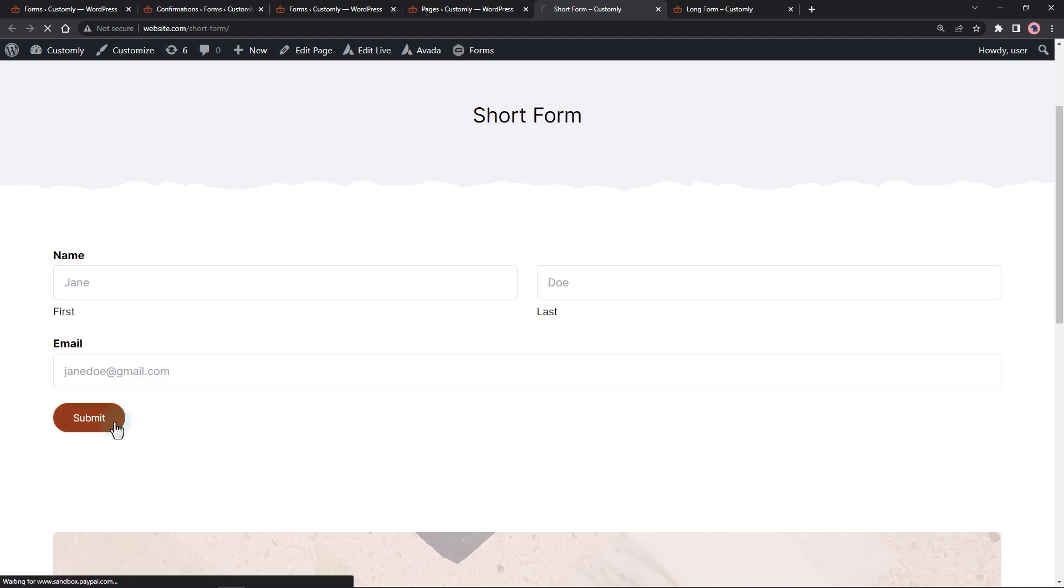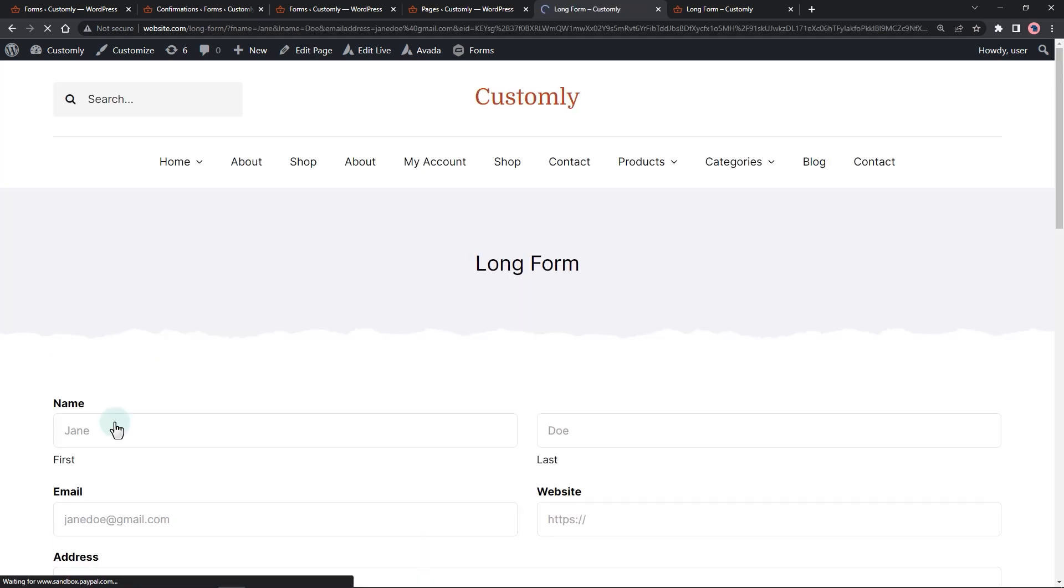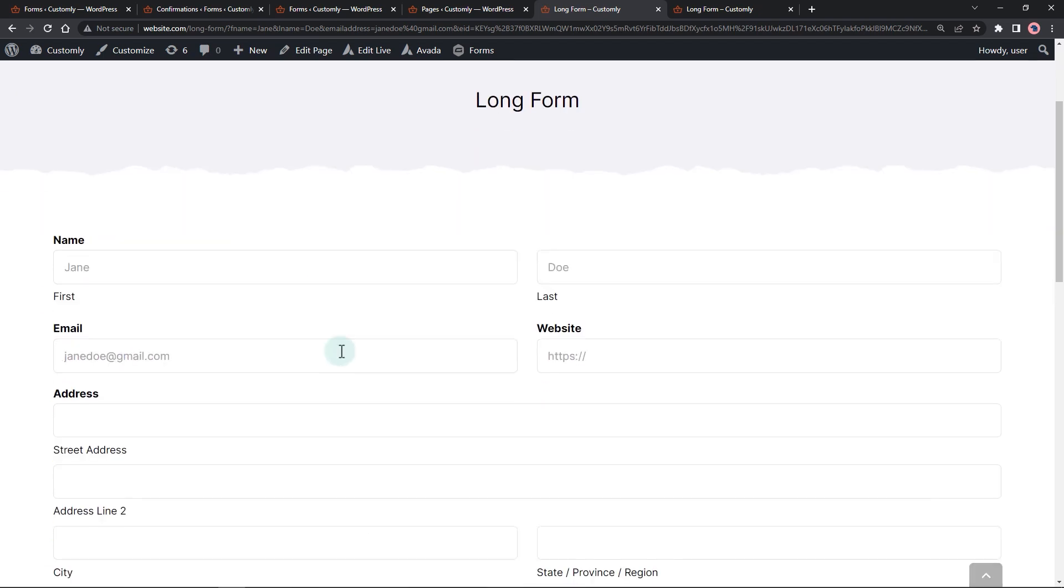When we input data on the form, what will happen is that we will then redirect it to the page with a longer form that contains fields filled with our previously inputted data.